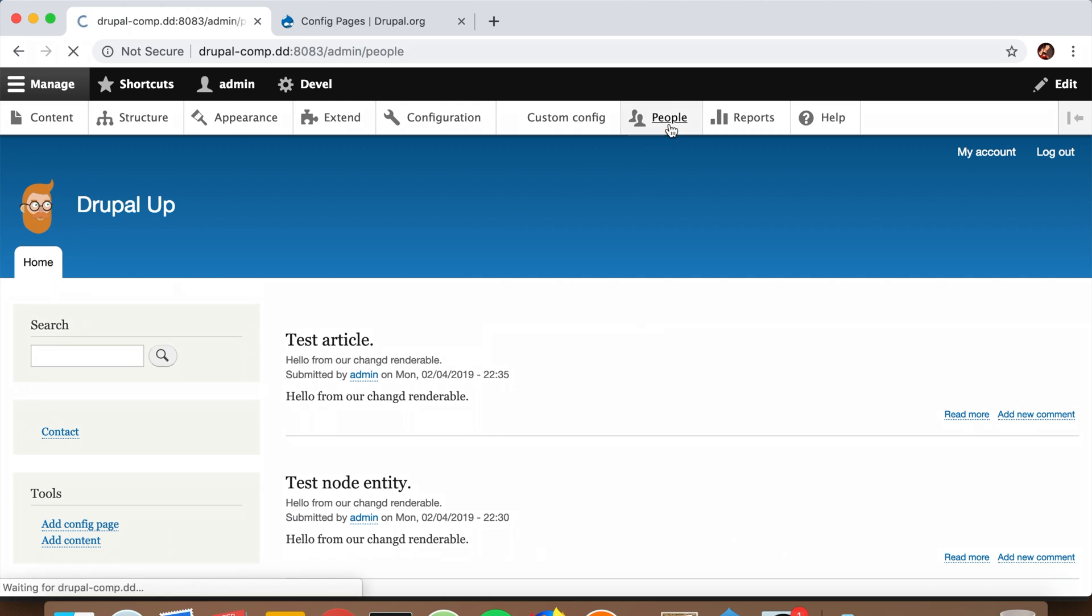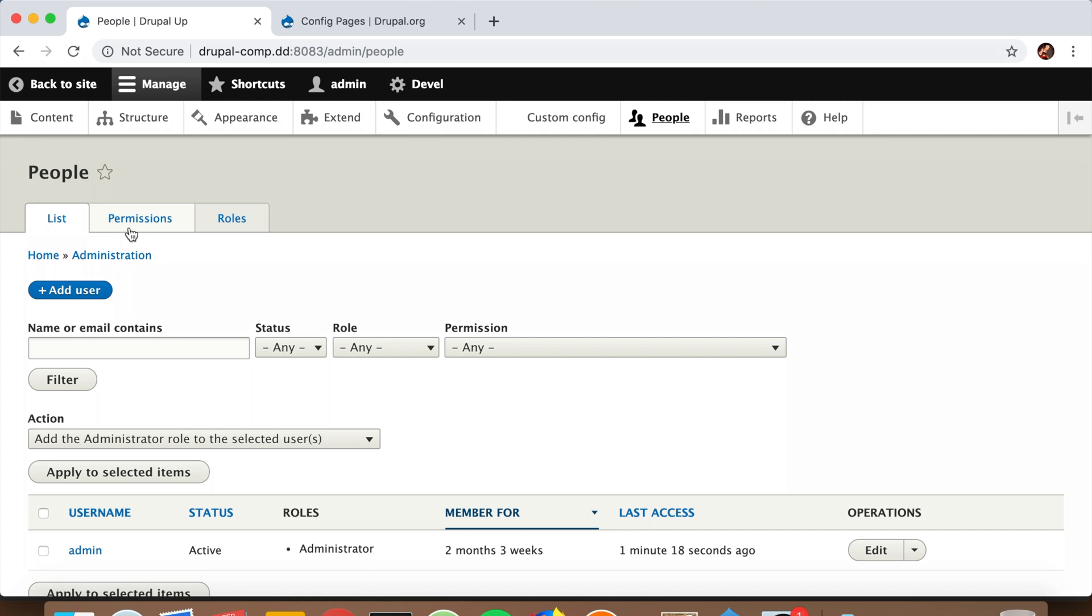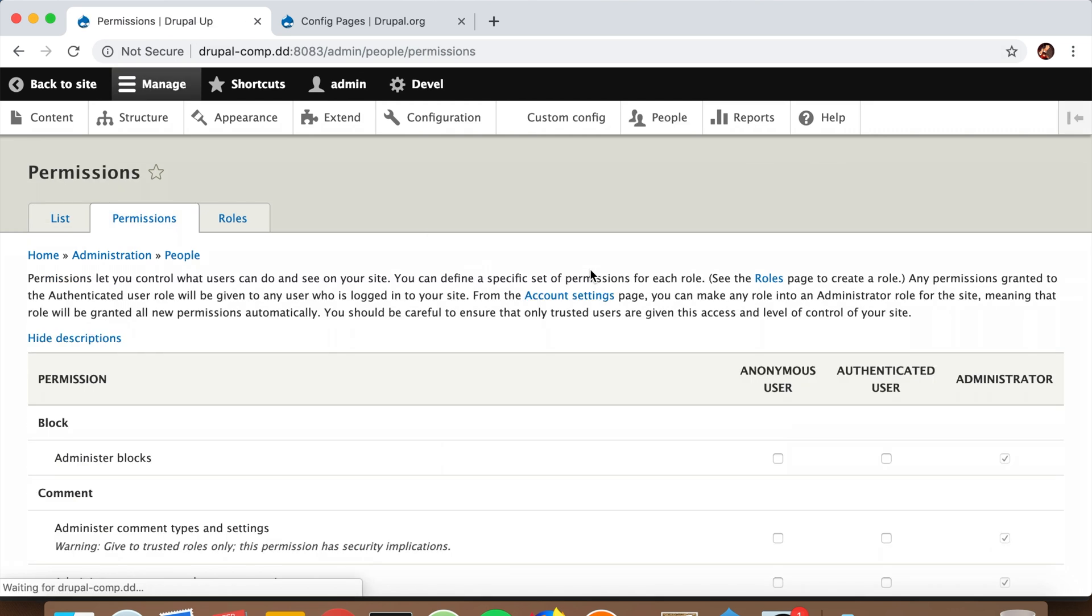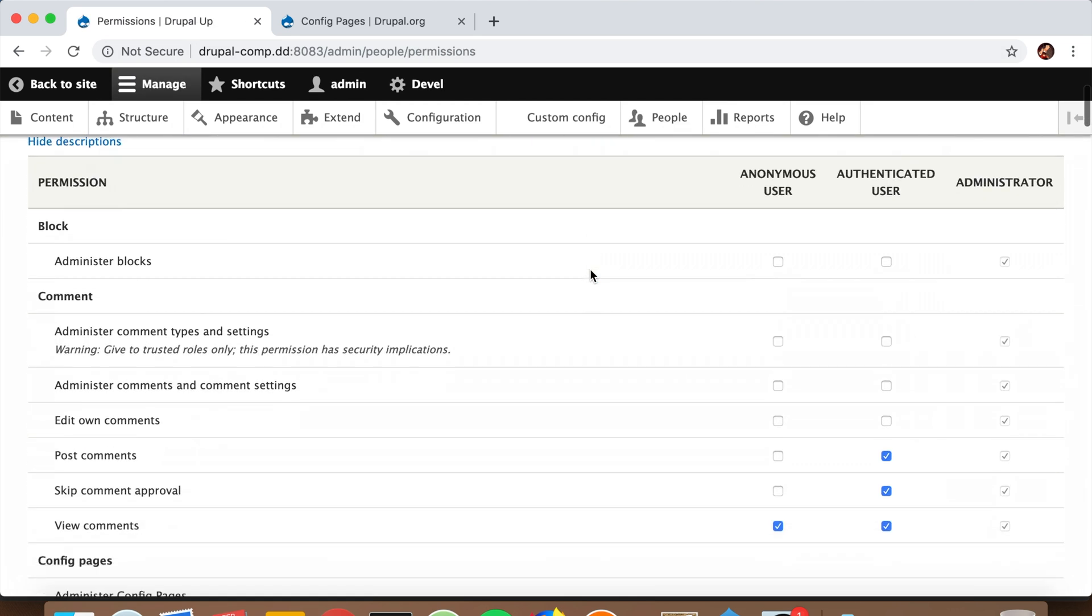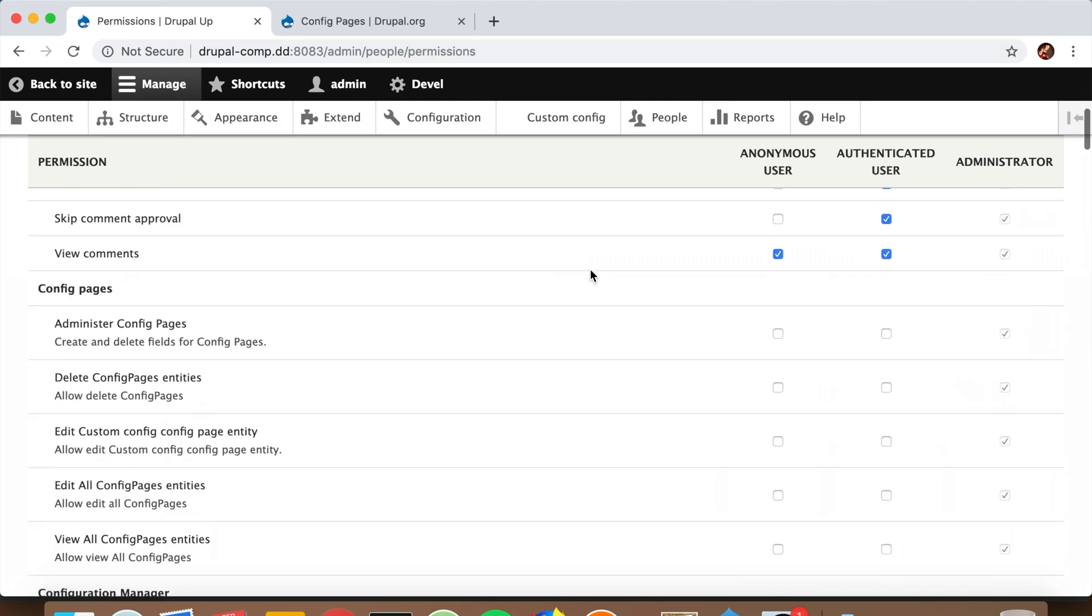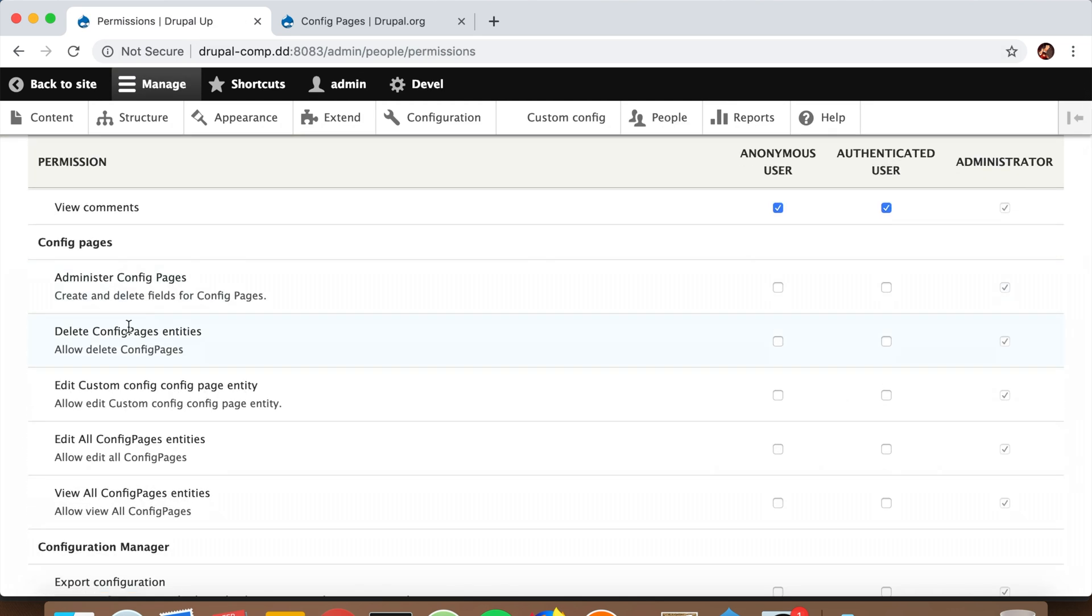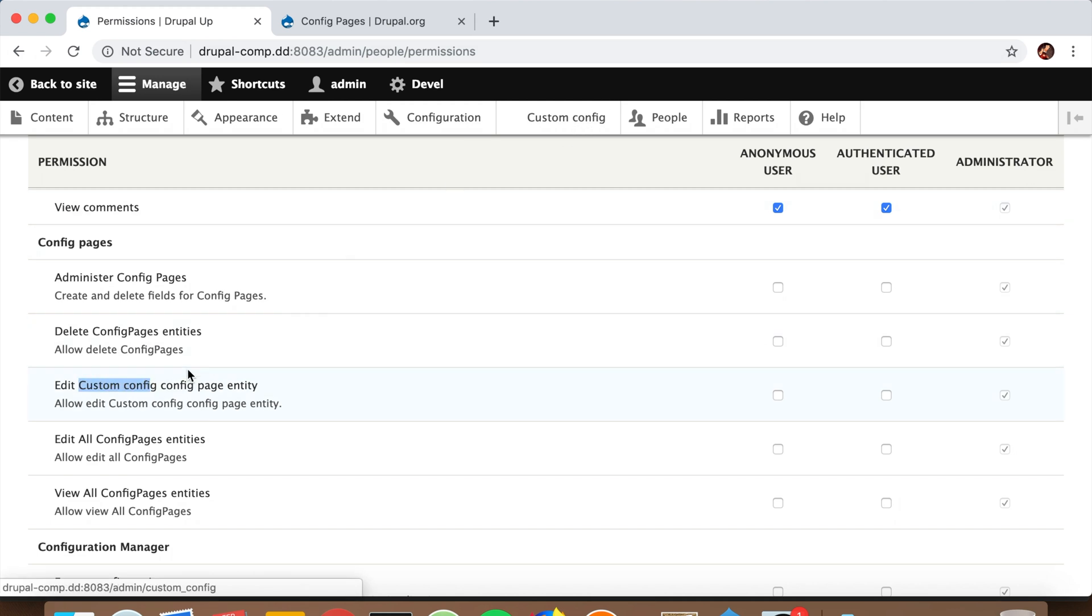there it is. It just created a dynamic permission just for this page. For example, if you have different types of users and you want some of them to be able to edit this setting and others not to, you just set the permission and you're good to go.